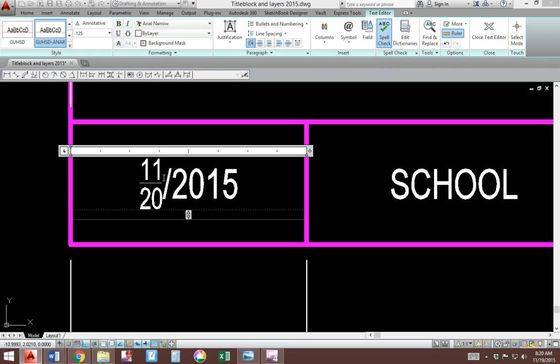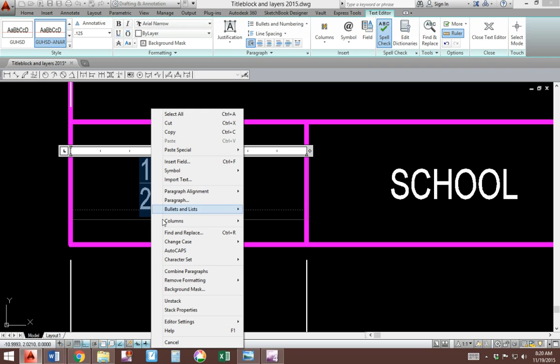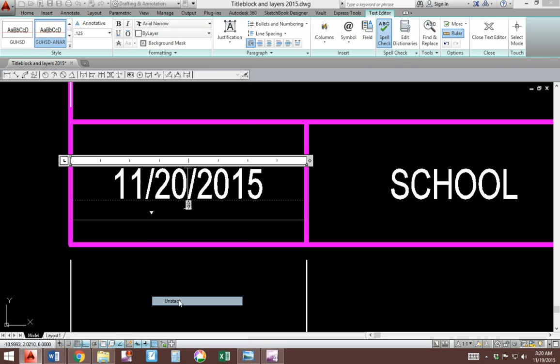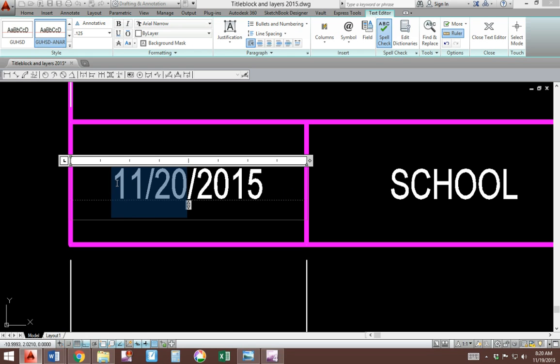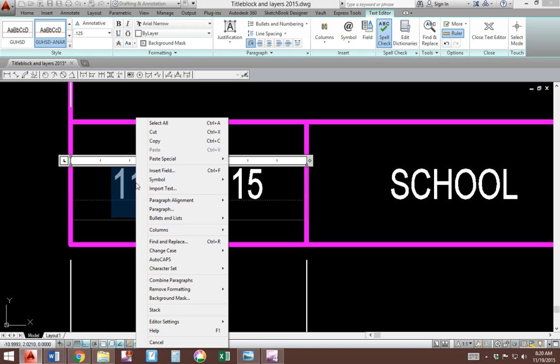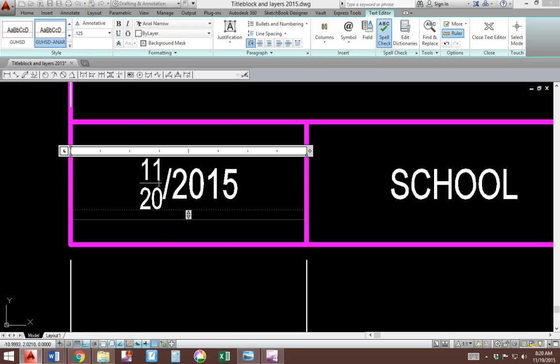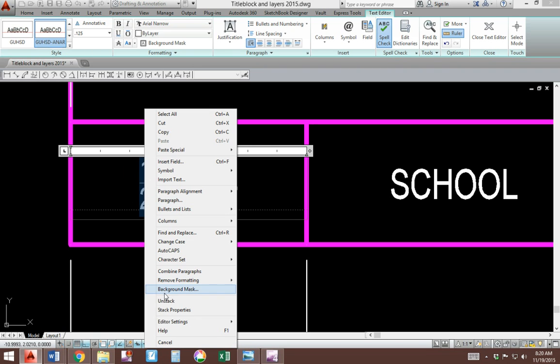If this happens to you, I recommend that you right click on highlight, right click it, and click on unstack to remove that from happening. It thinks it's a number, it doesn't know it's a date. So what happens is it stacks it, so you can right click and unstack it with this option.